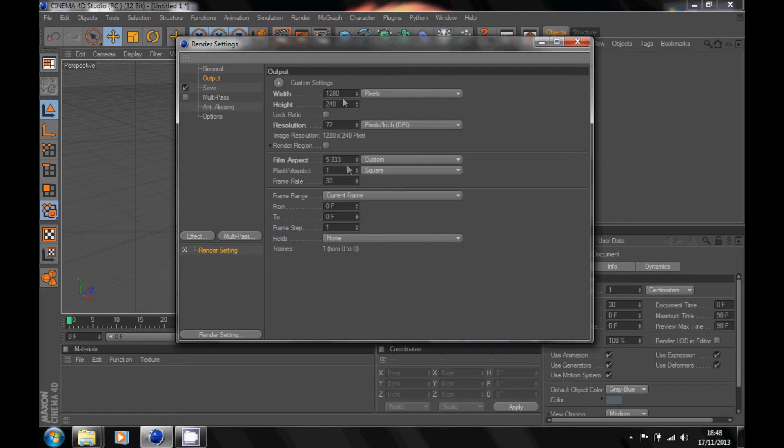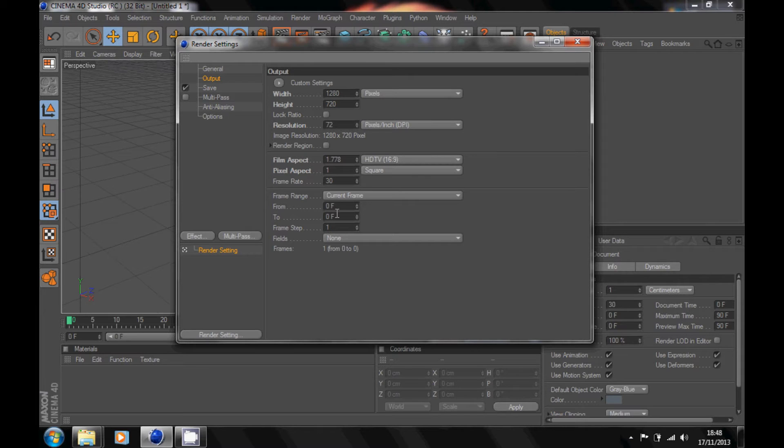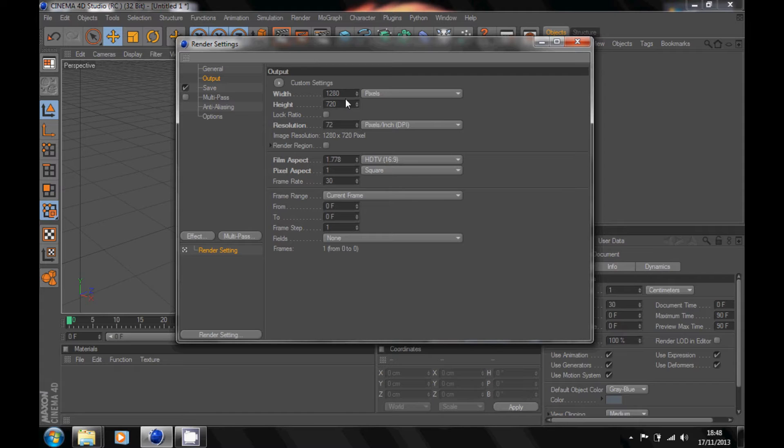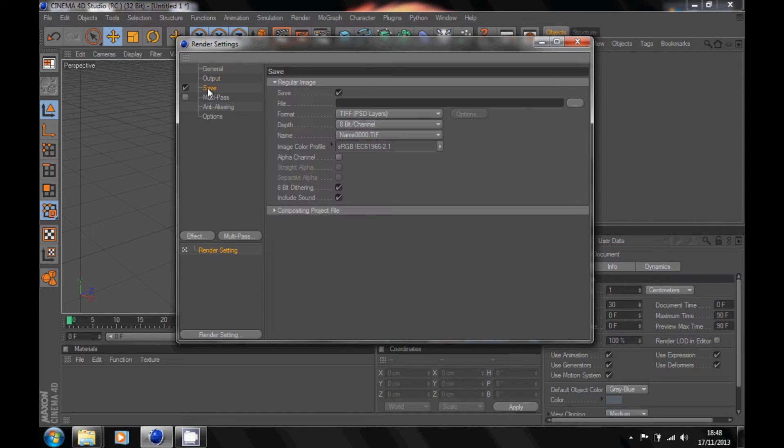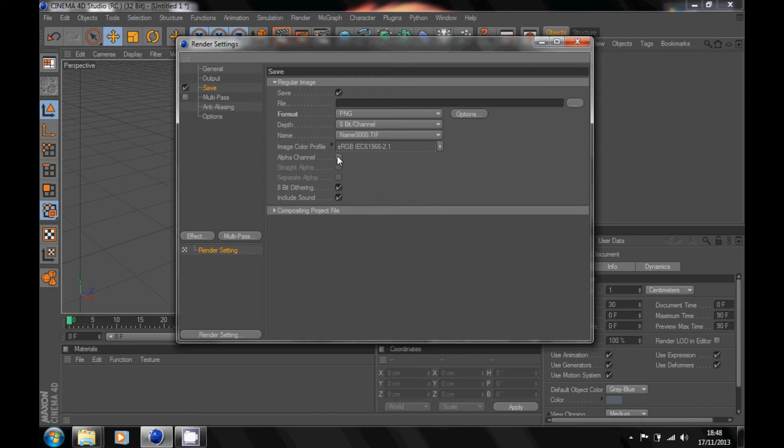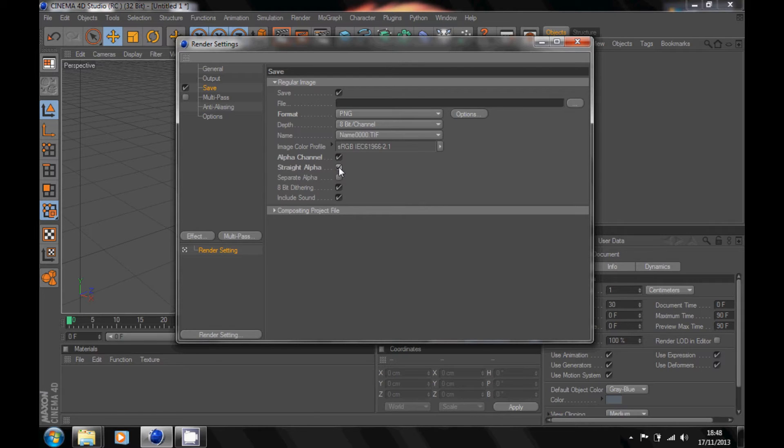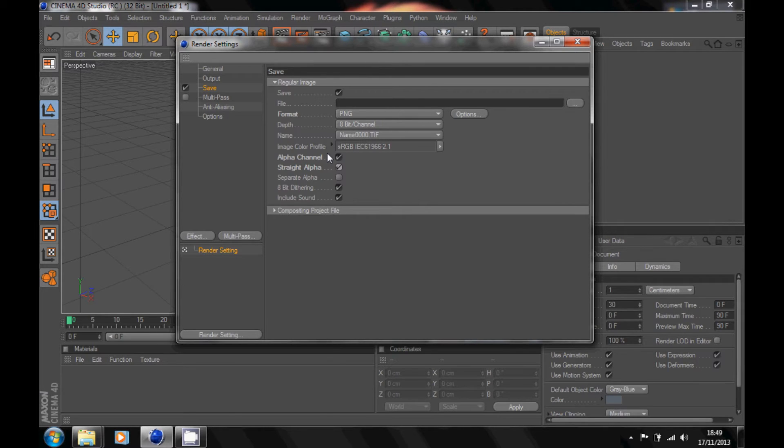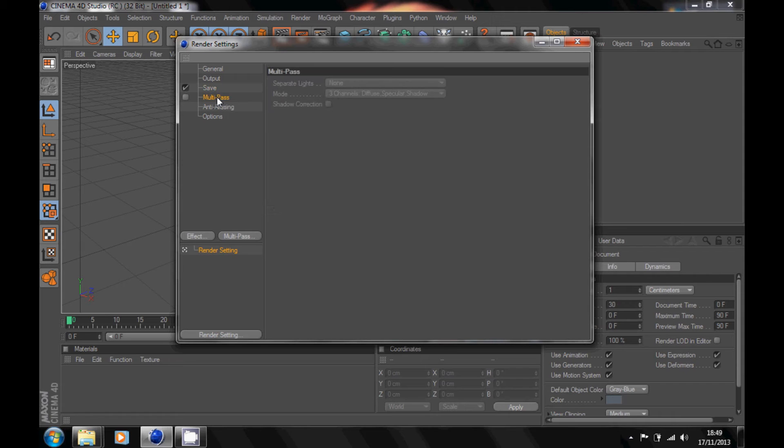Change your height to 720 and make sure everything else is the same. Width 1280, height 720. Go to save, change the format to PNG. Go down here, click on alpha channel and click on straight alpha. That should be it for that.